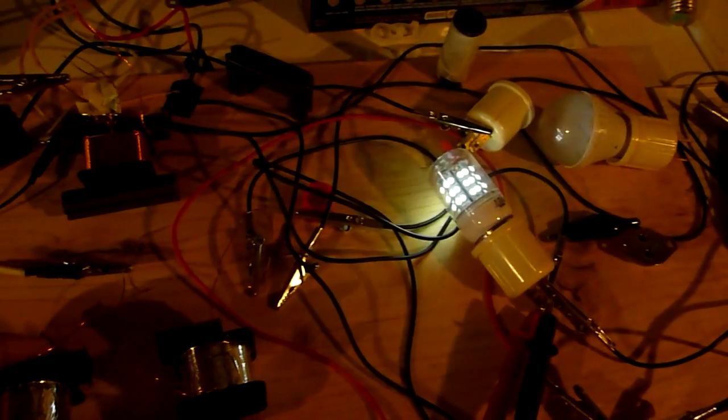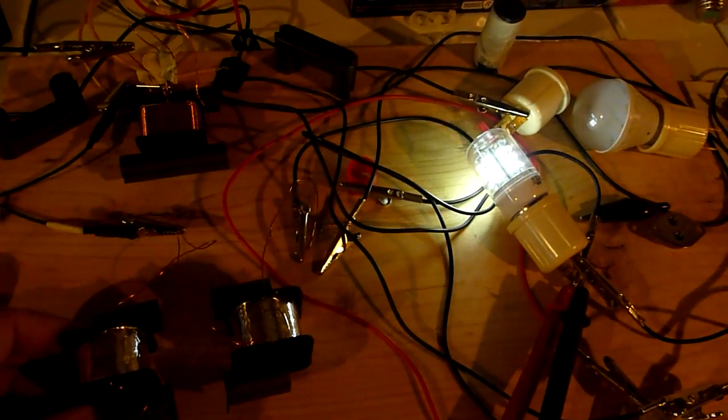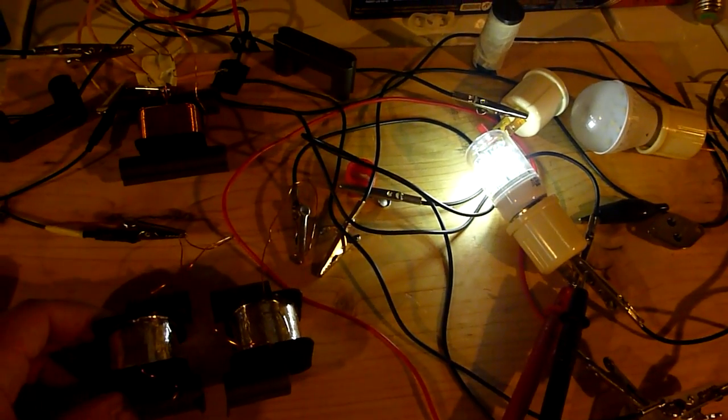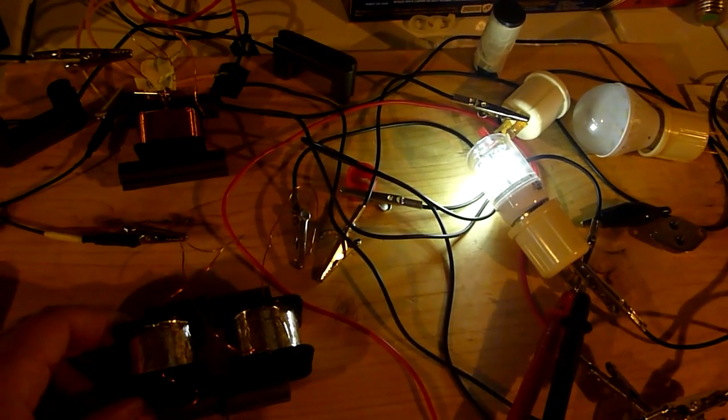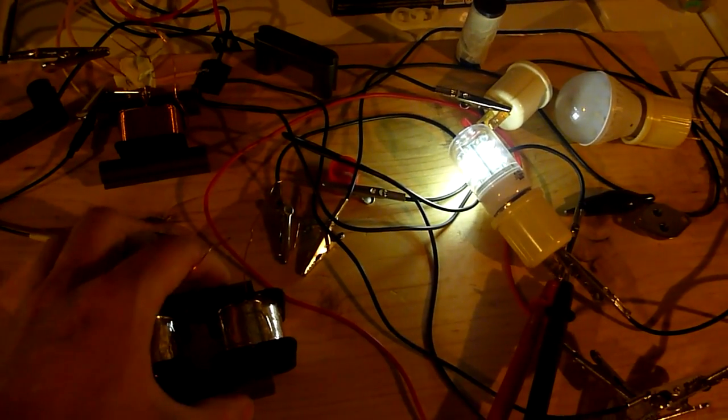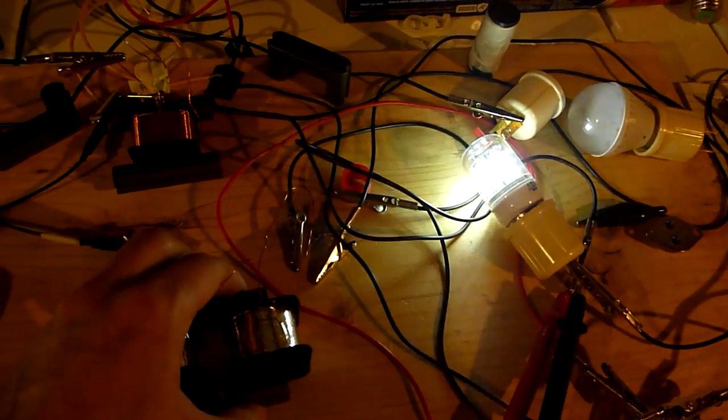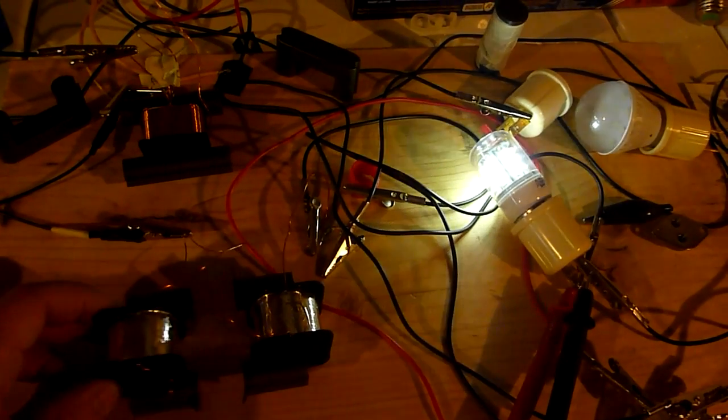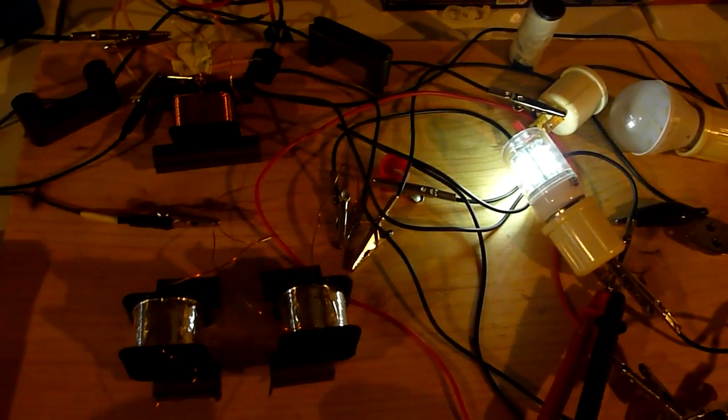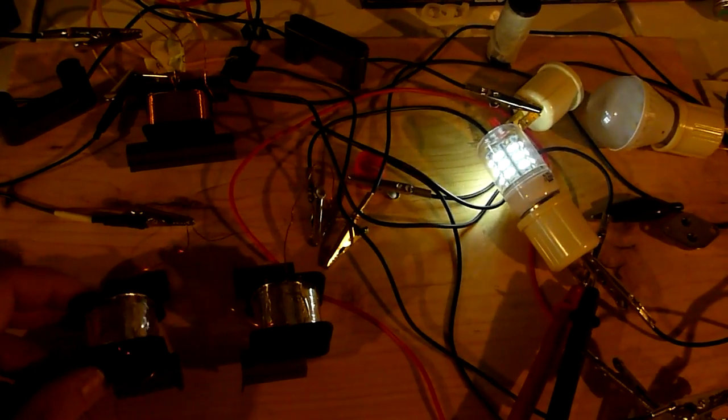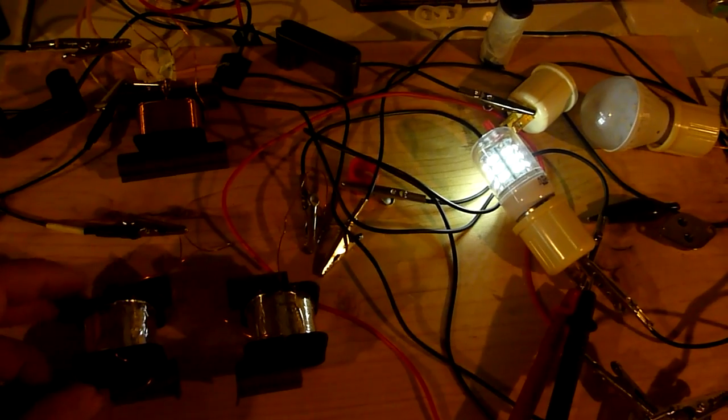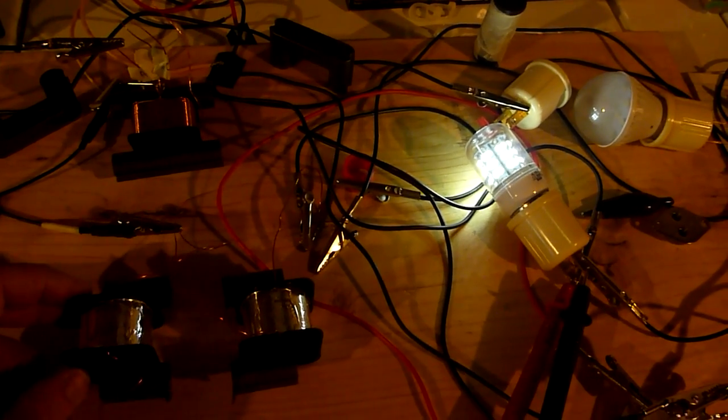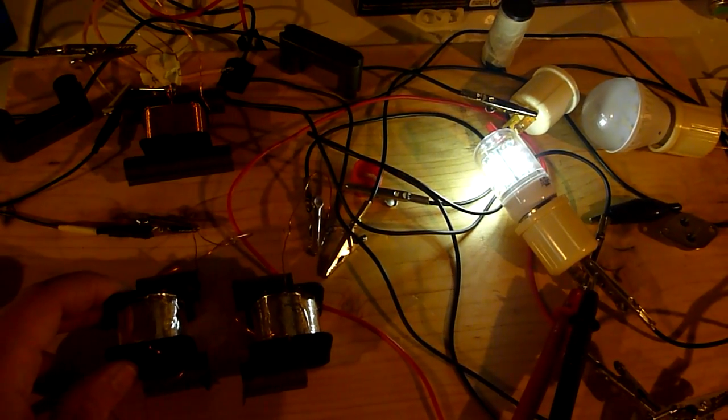I thought that was rather interesting. See, the closer you bring it, the brighter it becomes, then it becomes dimmer a little bit. Flux is traveling through the air. The two cores have to be pointing at each other.